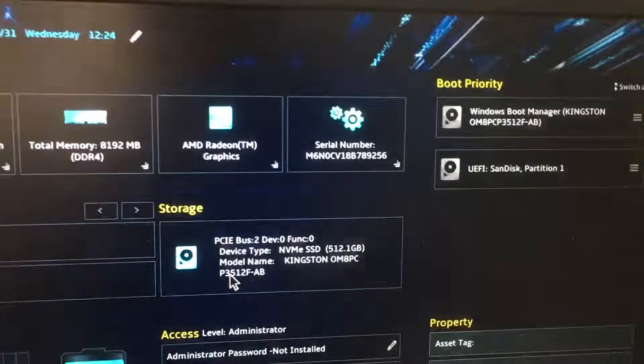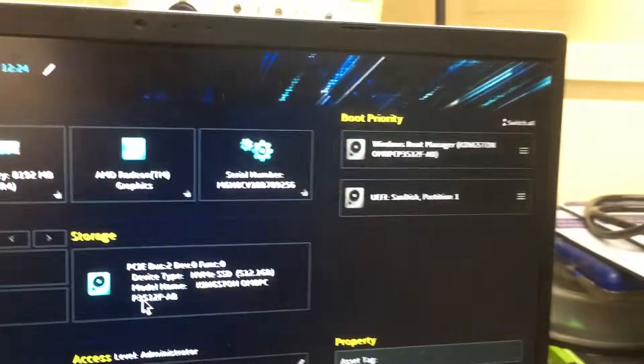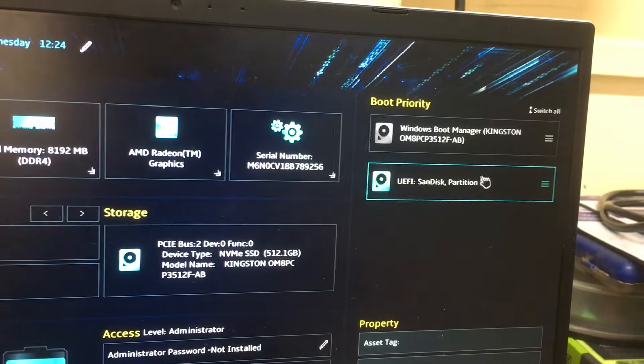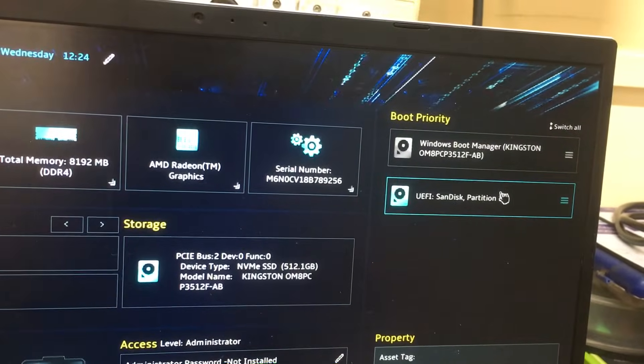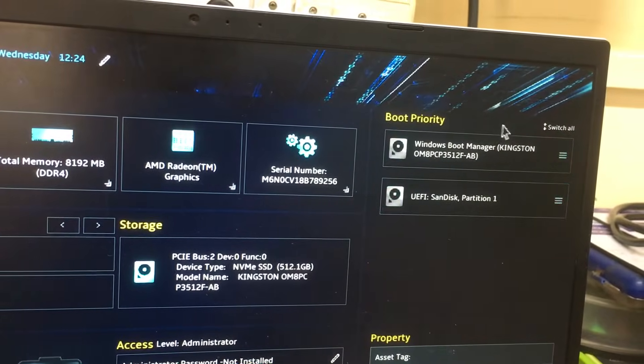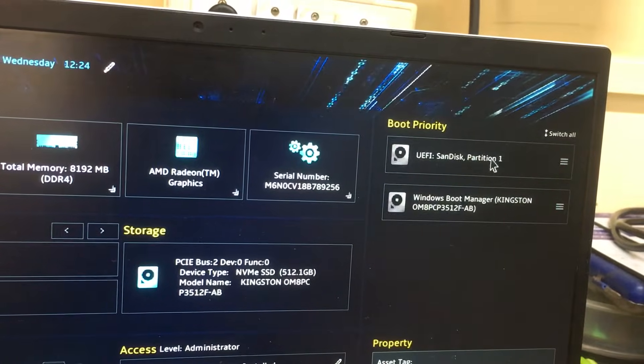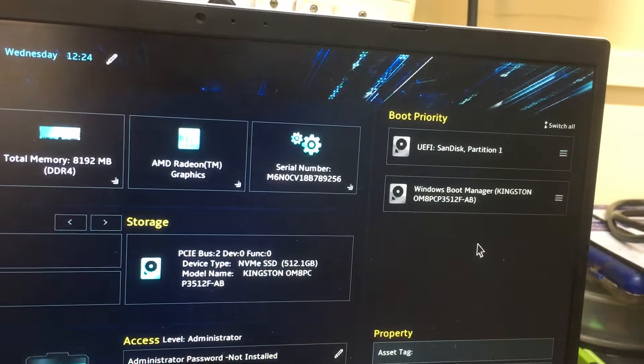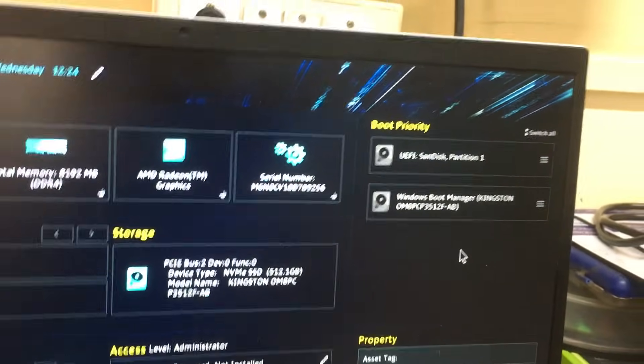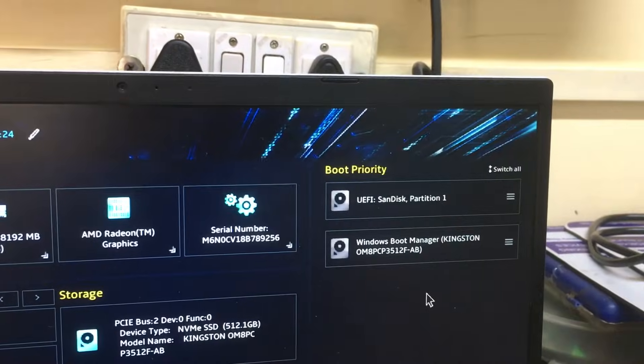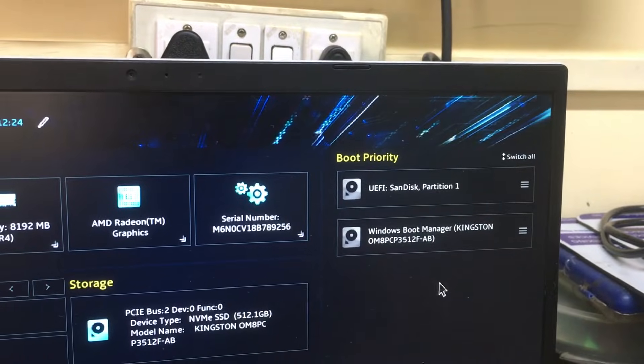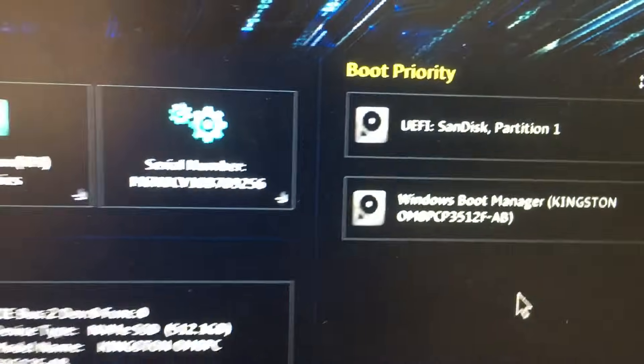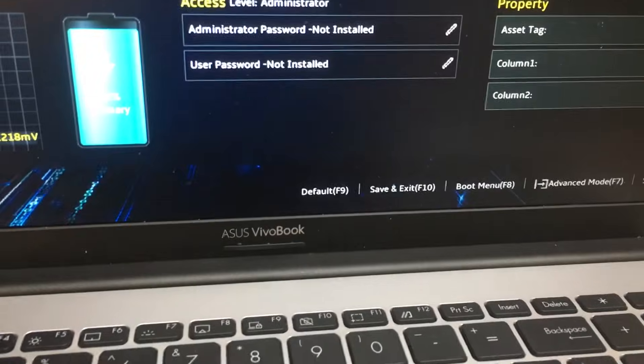What we have to do is simply drag this pen drive to boot priority first, then press F10.